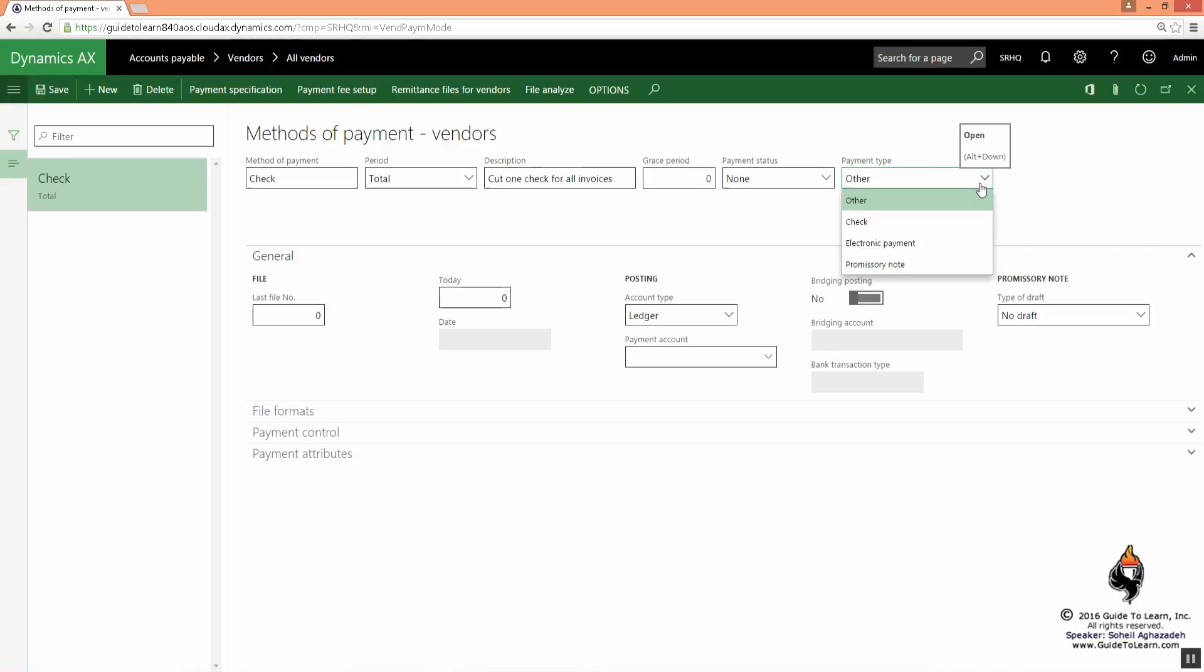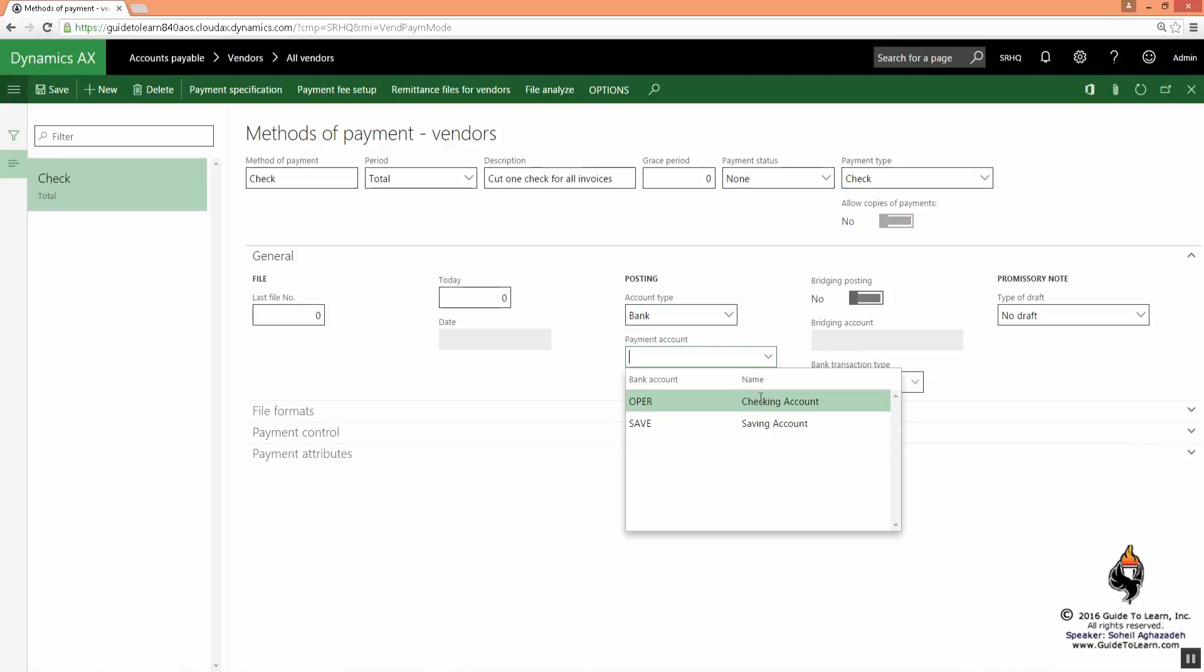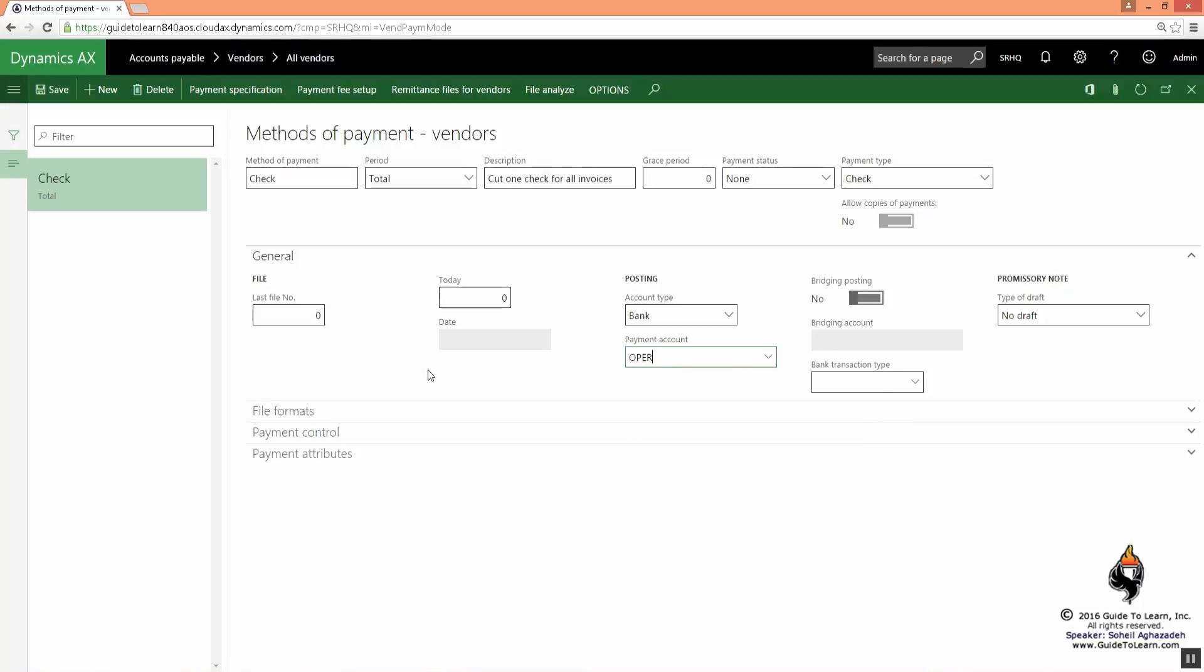Since this is a check, I pick and choose the check, and I have to say where do I get the money from. So I pick and choose the account type to be bank, and then I specify the bank account of mine, which happens to be one of the banks that I've created before. Let's say it's an operating bank.